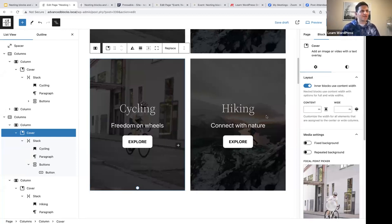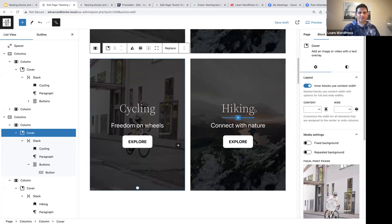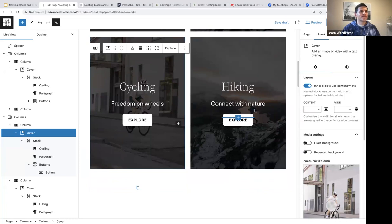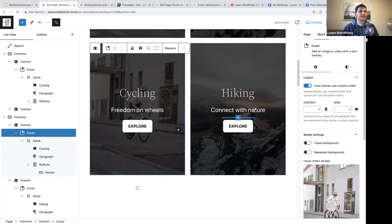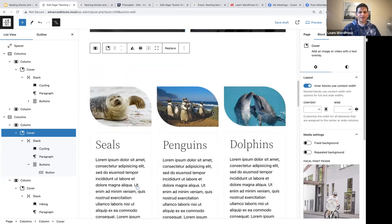Any questions before I move on to the second example? Sean's question is about StudioPress themes, which do use block editing. Even with classic themes, you use blocks, so I'm sure it will work.